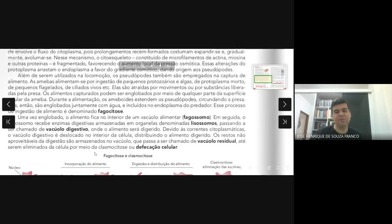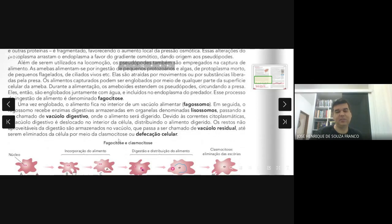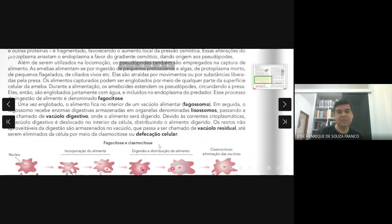Esse processo é o que chamamos de clasmocitose — a defecação celular. O vacúolo residual libera para o meio externo as escórias que não serão utilizadas. Clasmocitose é a mesma coisa que defecação celular.